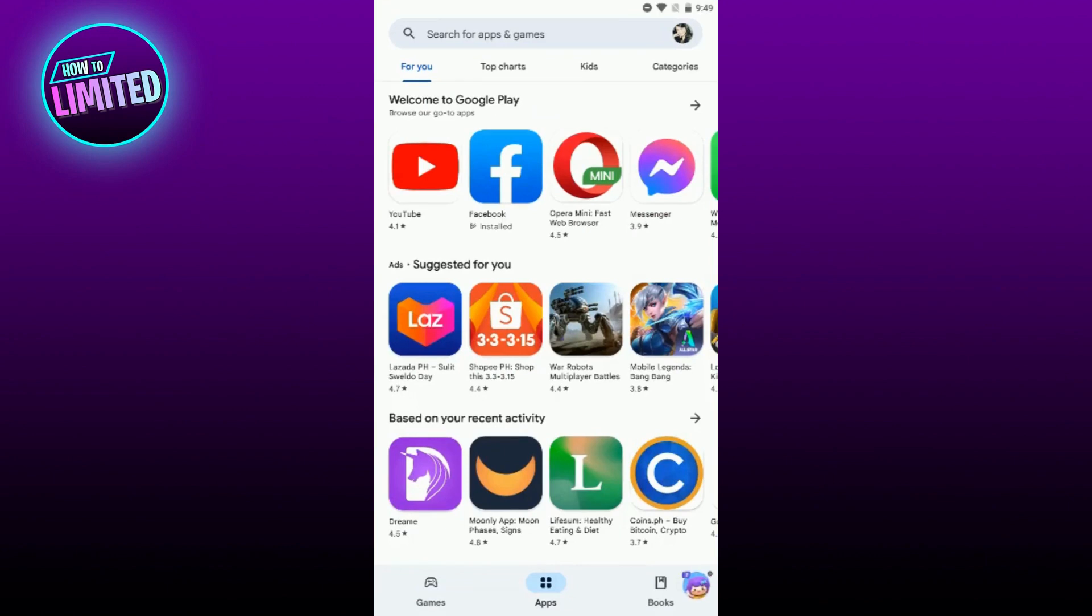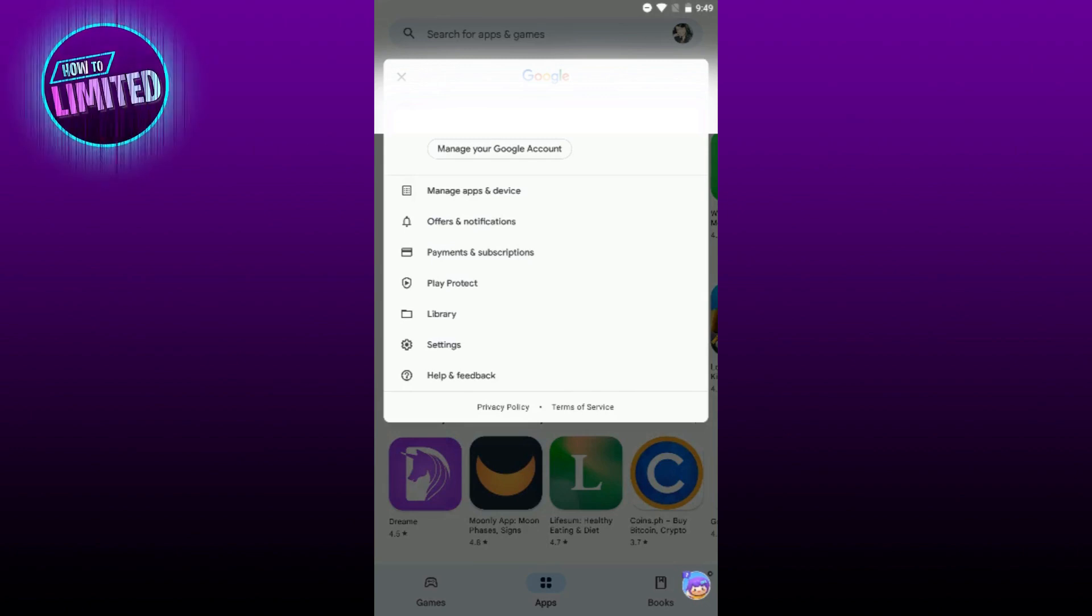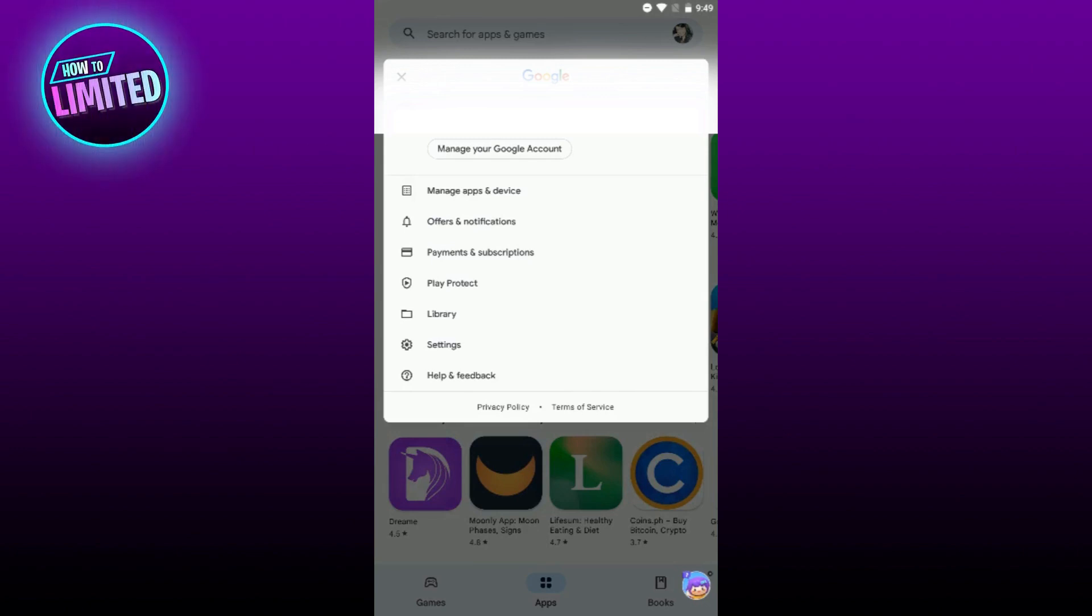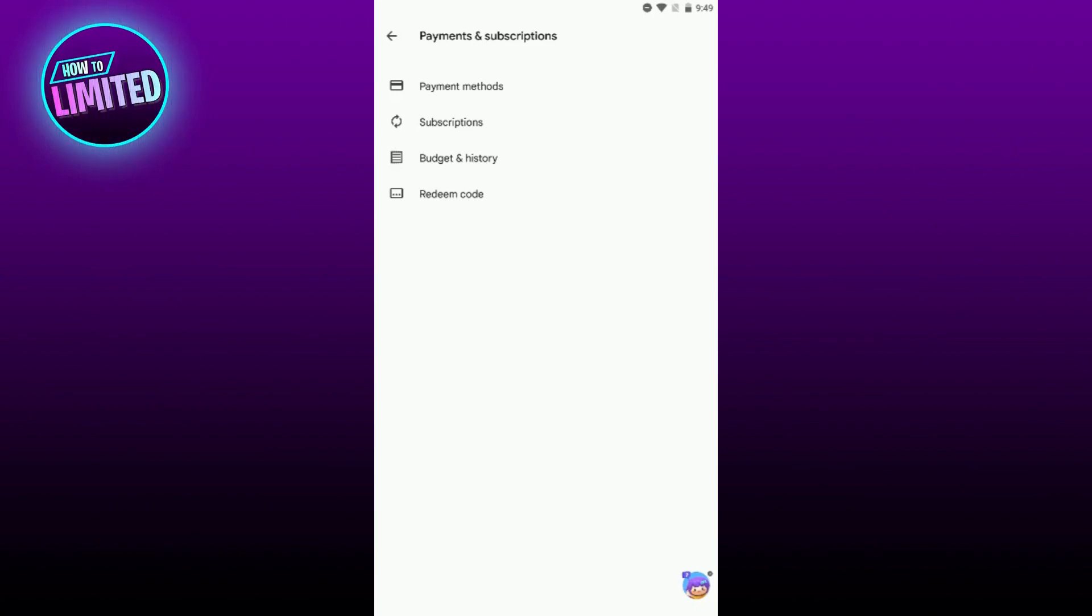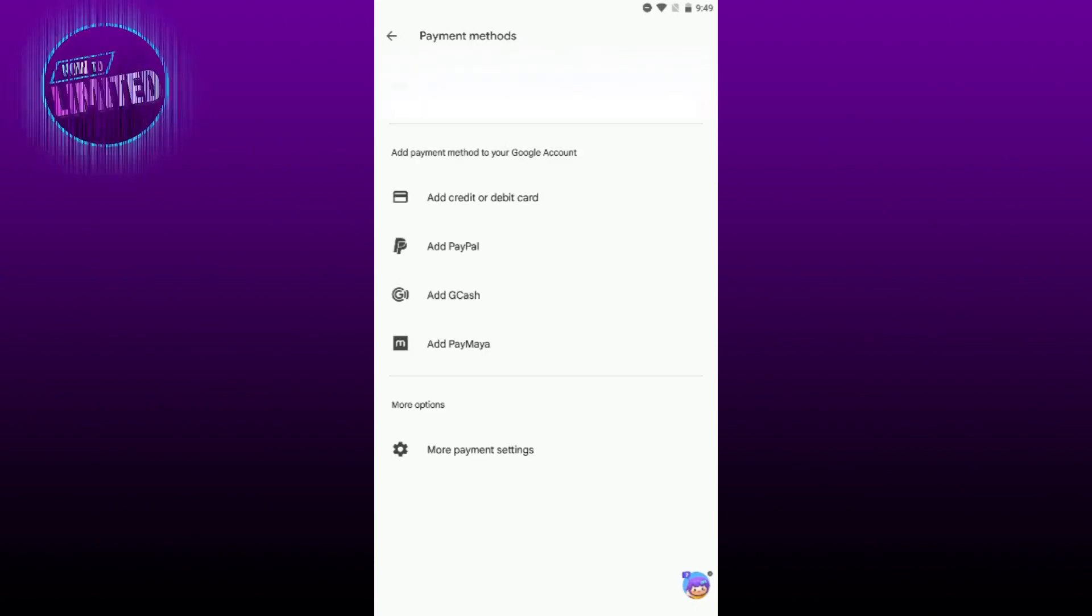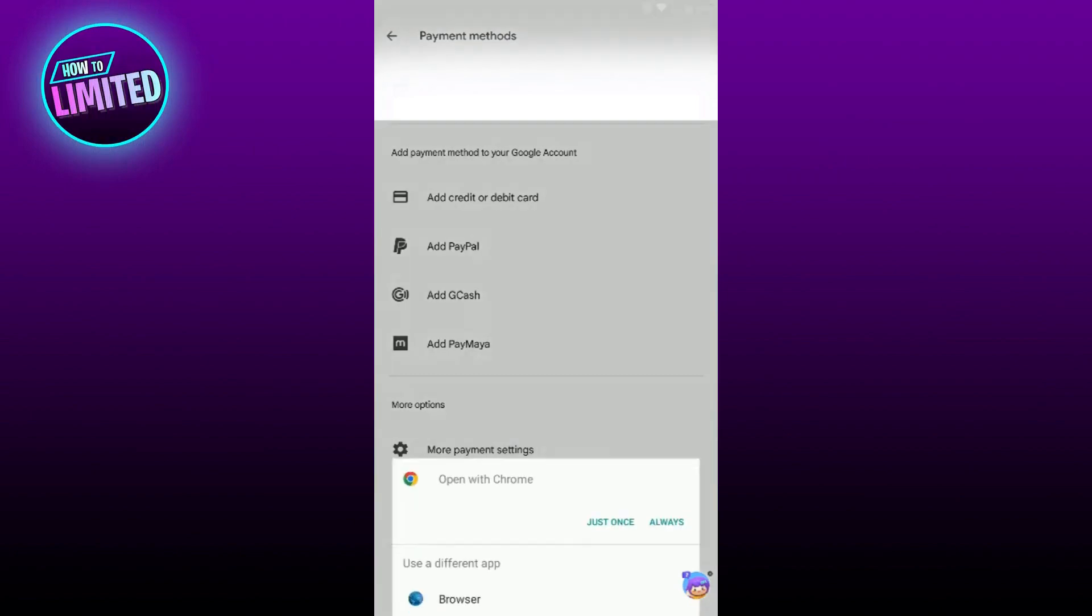Click on your profile picture in the top right corner. From there, select Payments and Subscriptions, then Payment Methods. Scroll down and click on More Payment Settings. This will open a tab in your web browser.